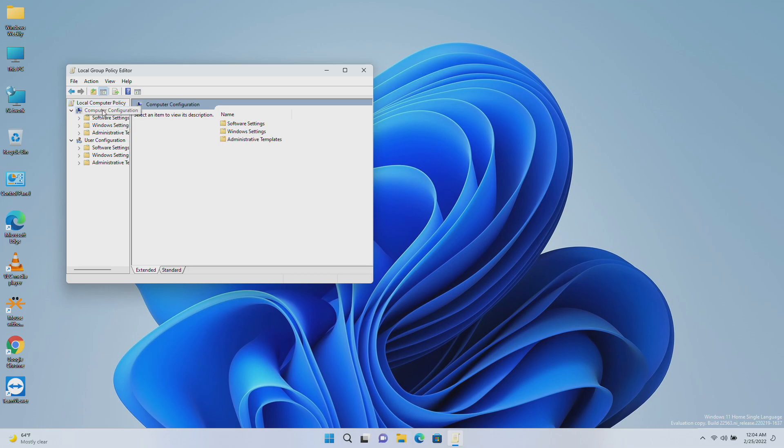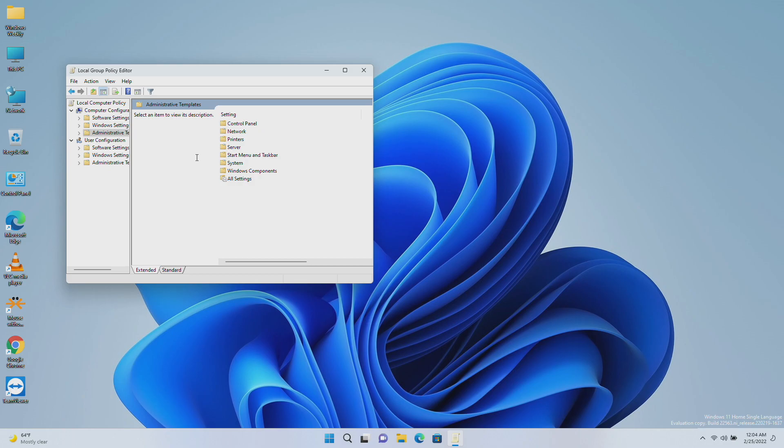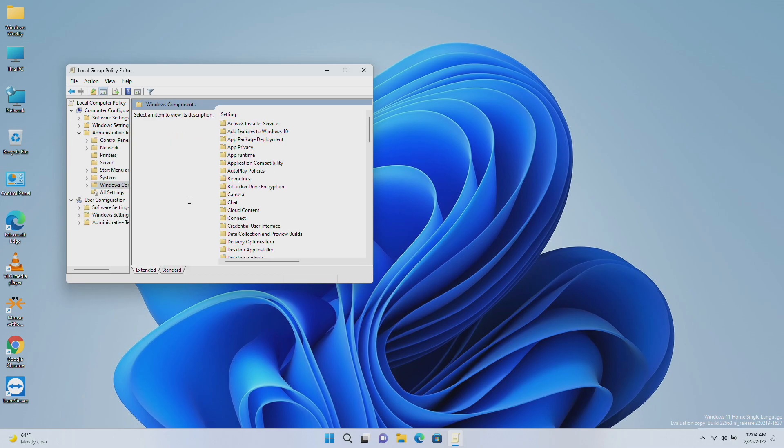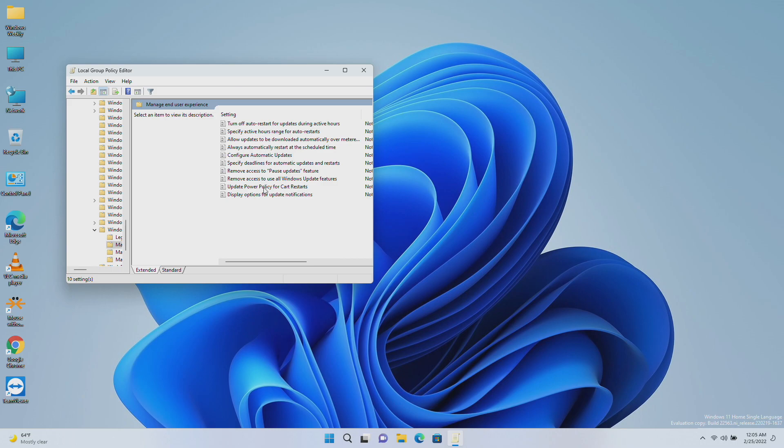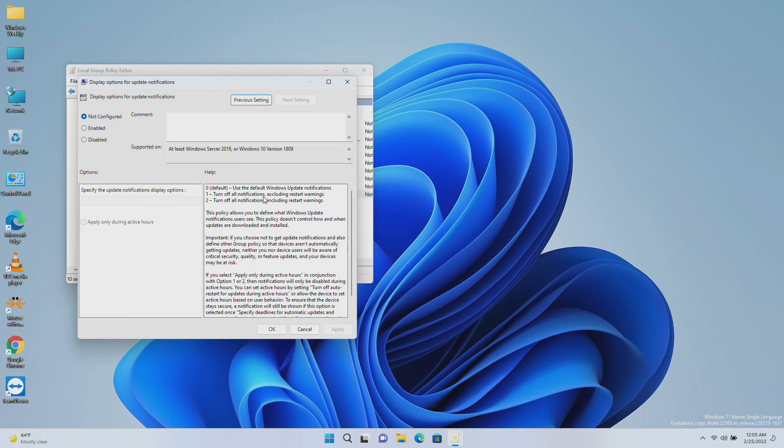To get to this new group policy, just open the Group Policy Editor and navigate to Computer Configuration, Administrative Templates, Windows Components, Windows Update, Manage End User Experience, Display Options for Update Notifications. From here you can enable or disable the option.